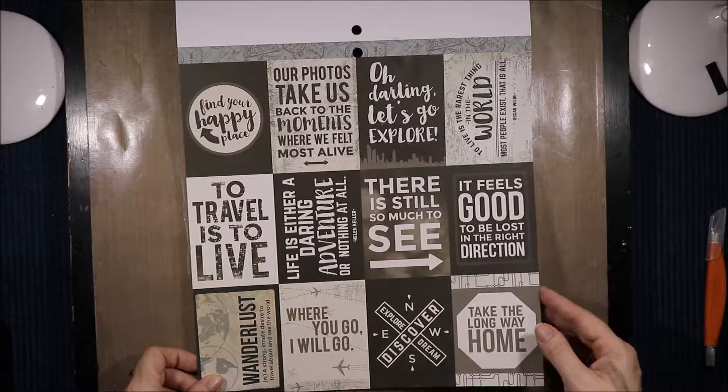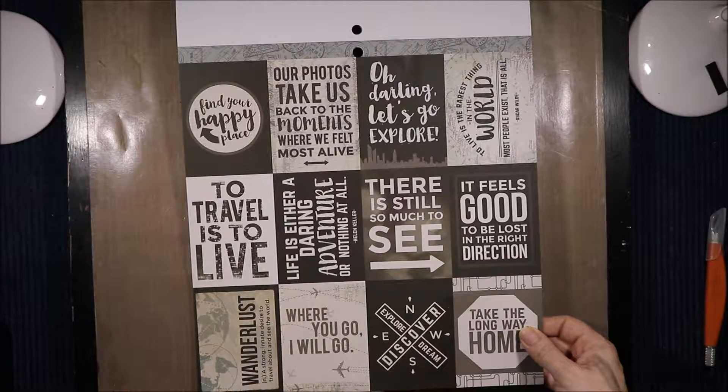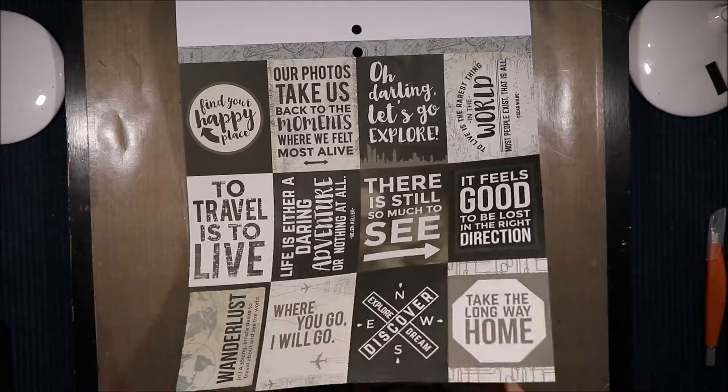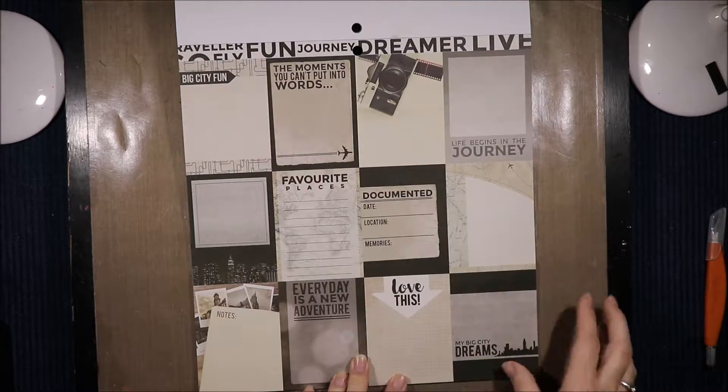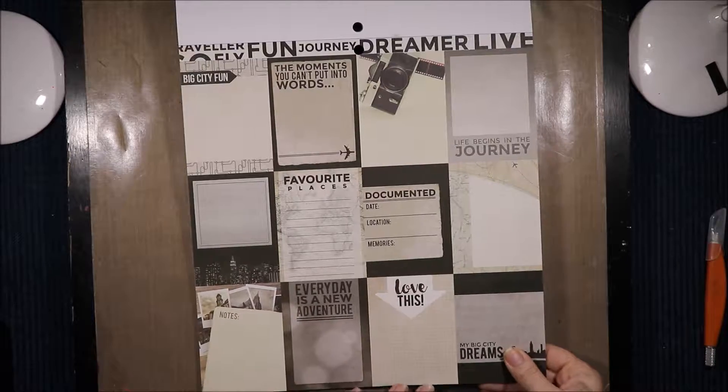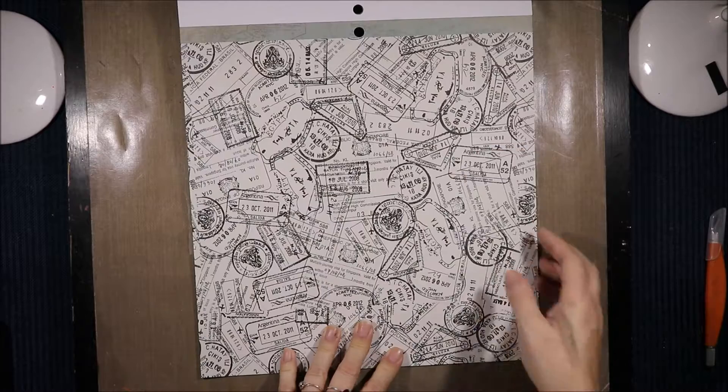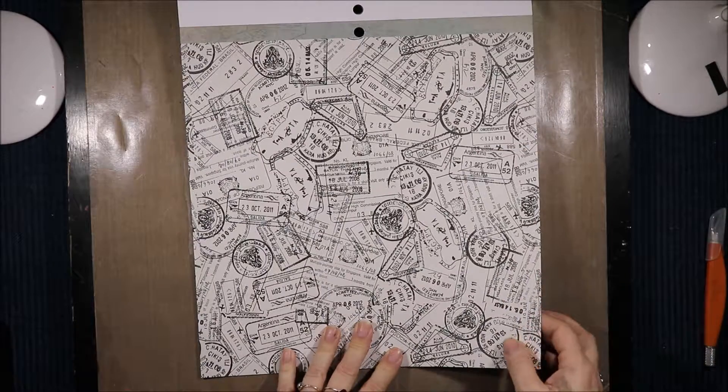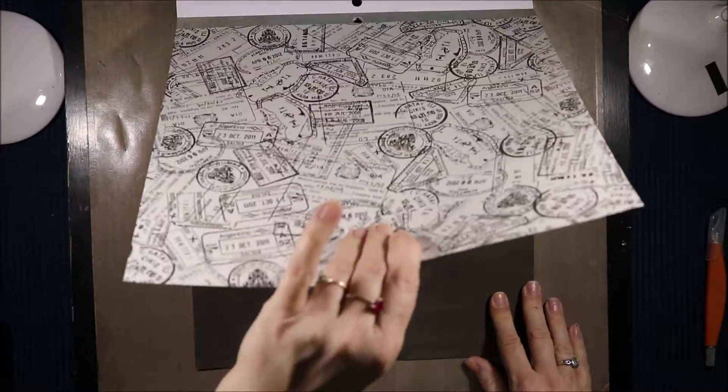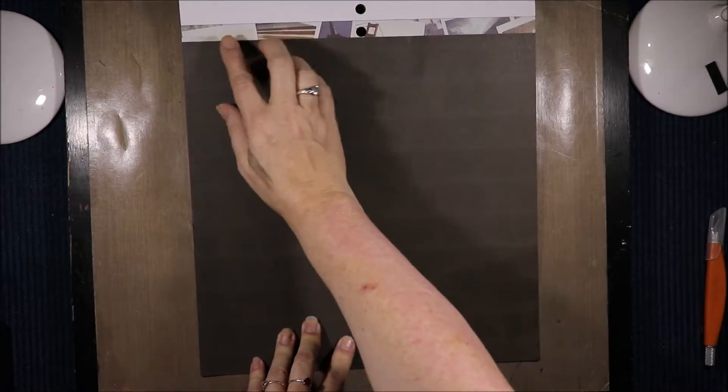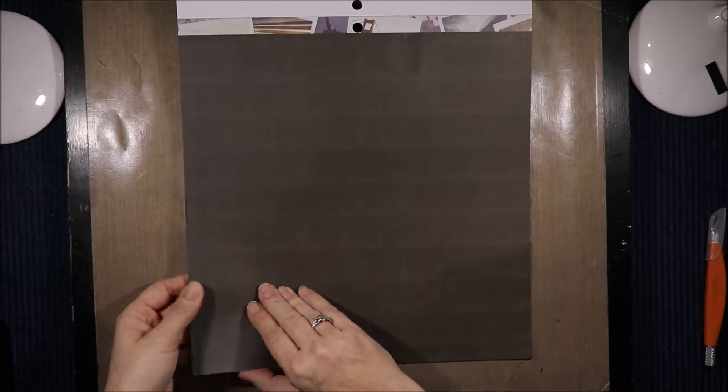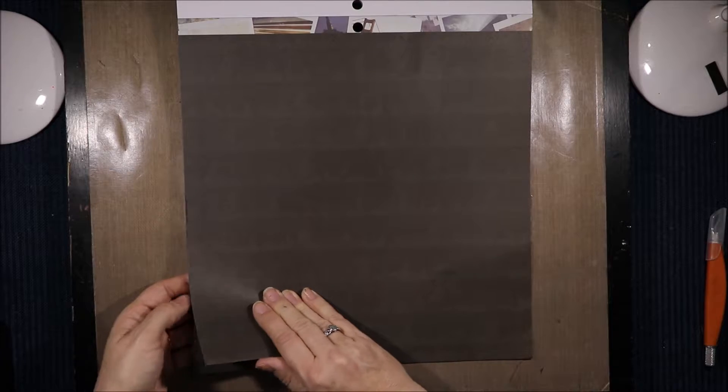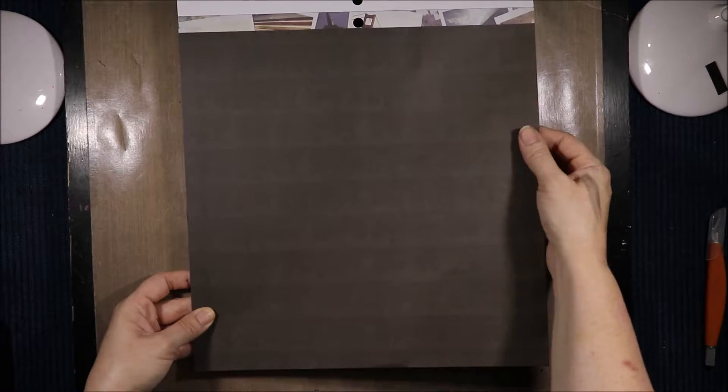Then we have the plane maps and again another strip of that border. We have the awesome cutter parts. Find your happy place. Our photos take us back to the moments where we felt most alive. There is still so much to see. Where you go, I will go. Wanderlust, a strong innate desire to travel about and see the world. Then we have some more journaling cutter parts, even just layering piece cutter parts.